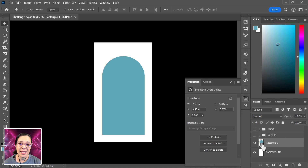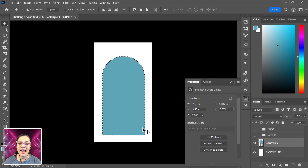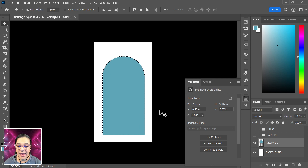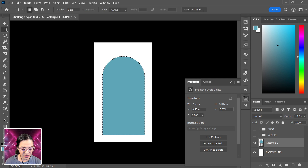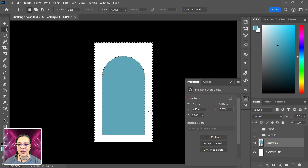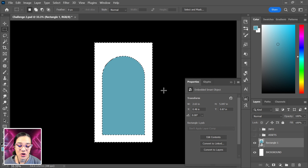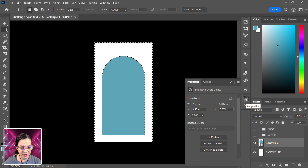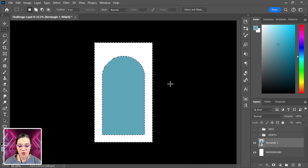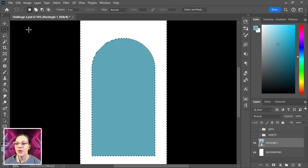Now I'll hold Control (or Command on Mac) and click the layer icon for our rectangle. That selects the element on that layer. Then I'll right-click with a selection tool active and choose Select Inverse, so I'm selecting only the space outside the arch. This lets us use generative features to create interesting content around the arch.